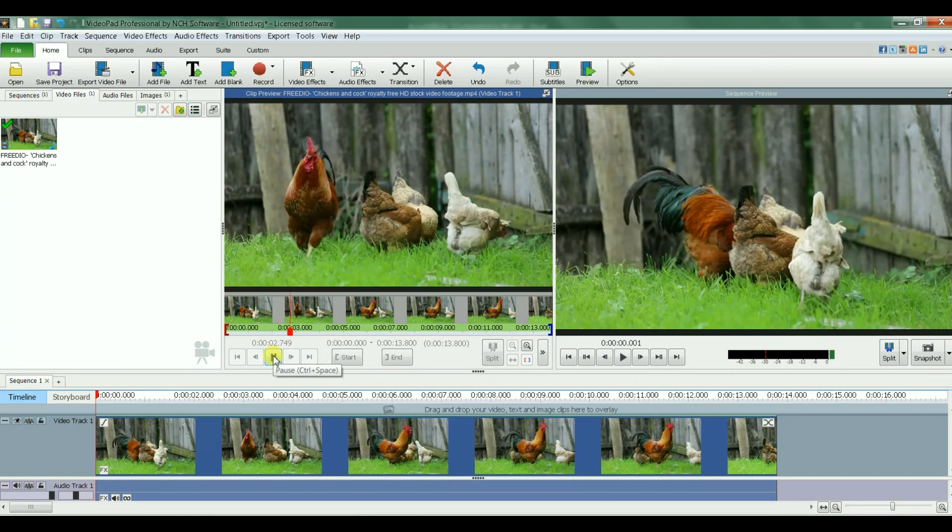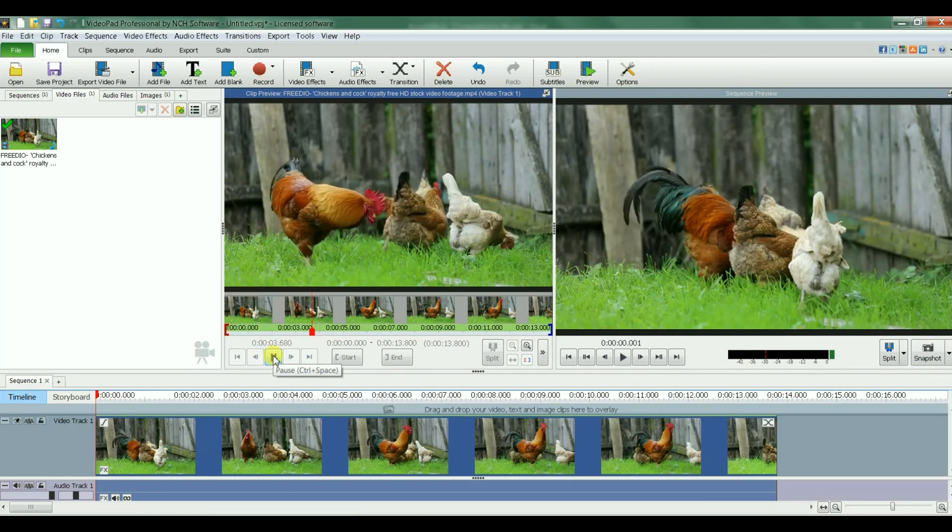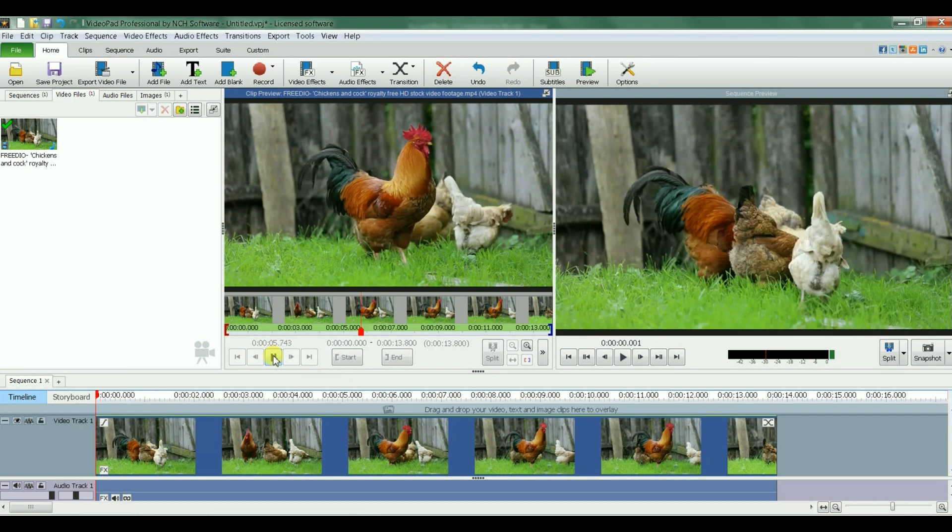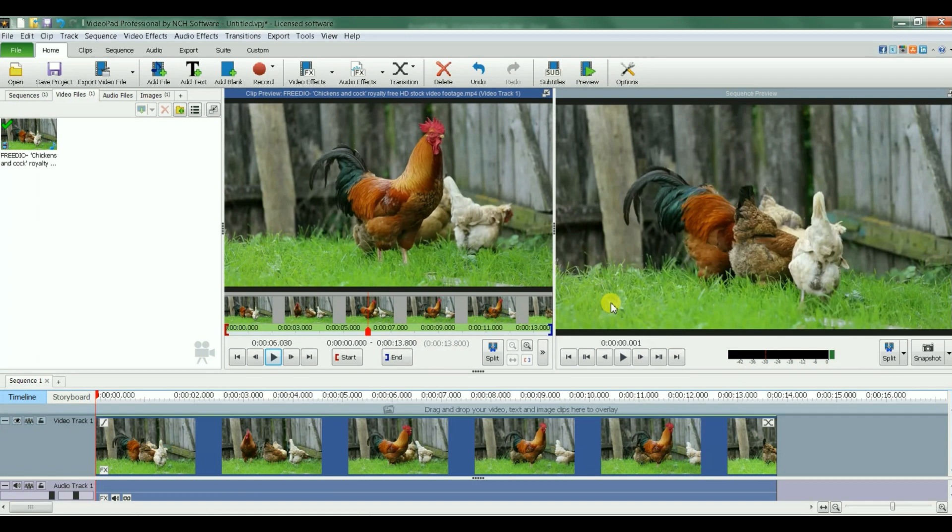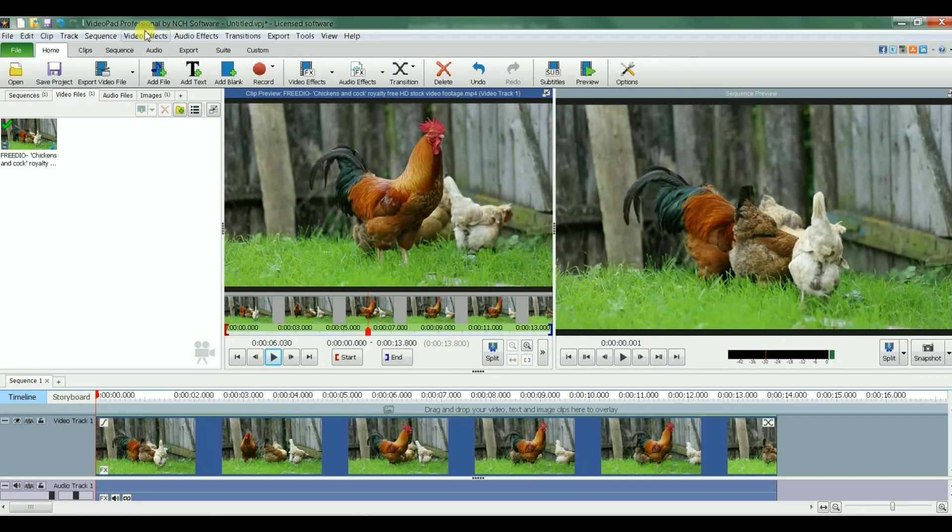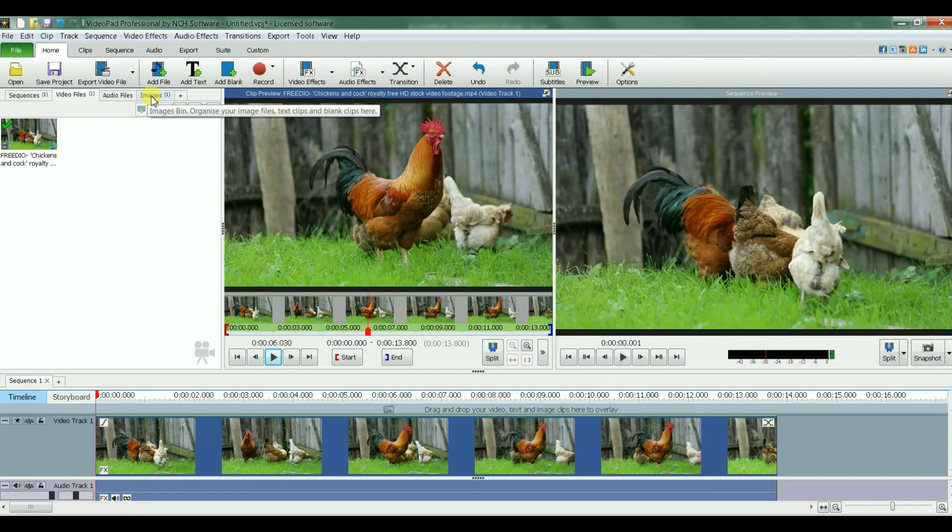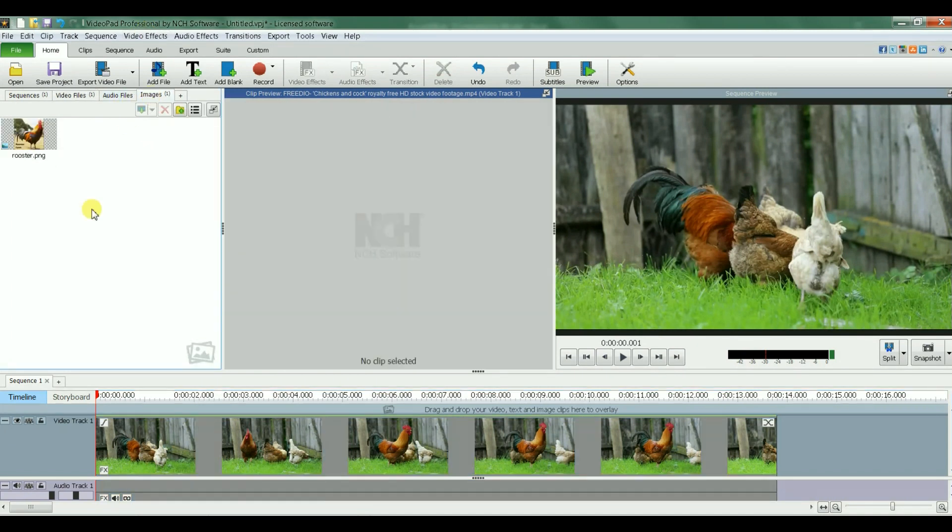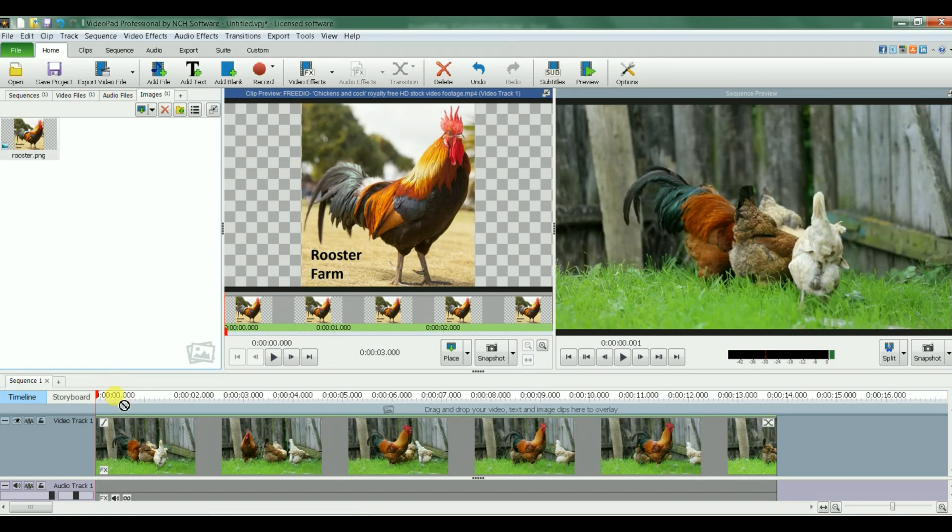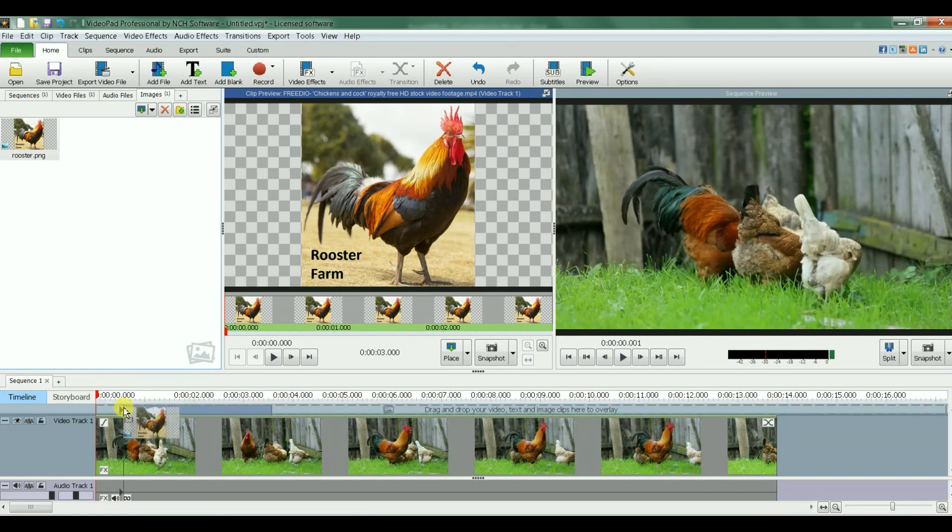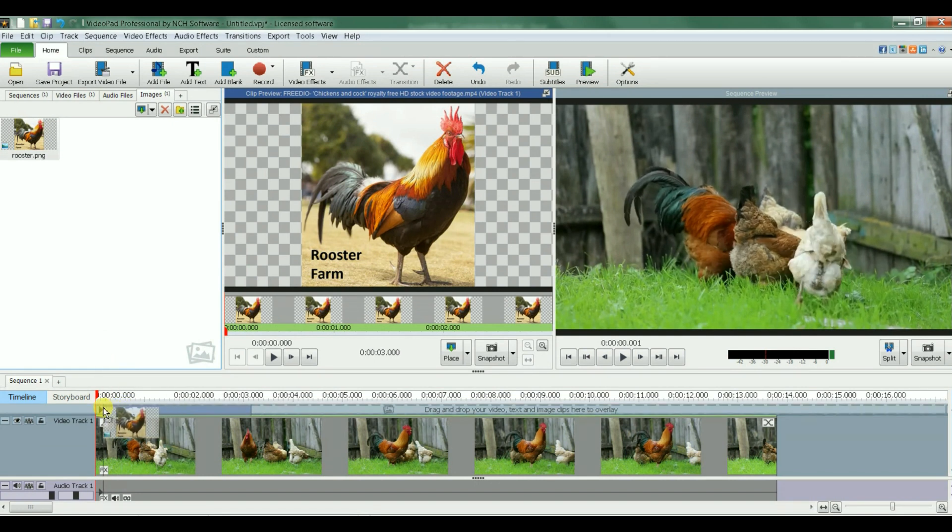My goal is to have an image starting from this bottom left corner and have the image scroll all the way to the end. So let's pick the image and drag it down here on top of the video.